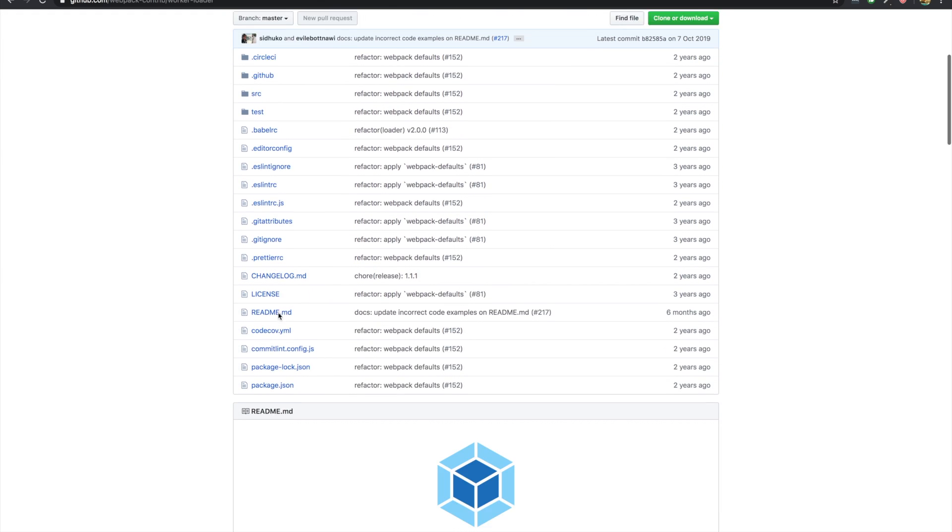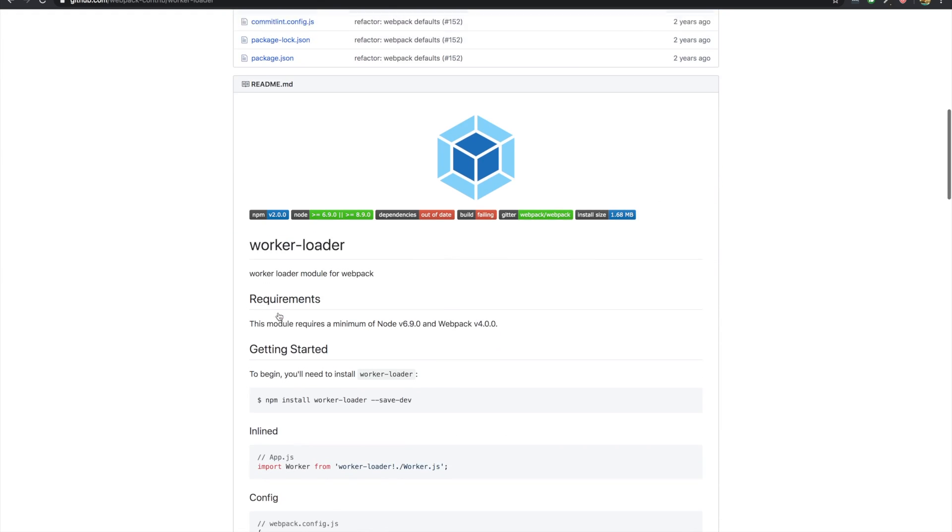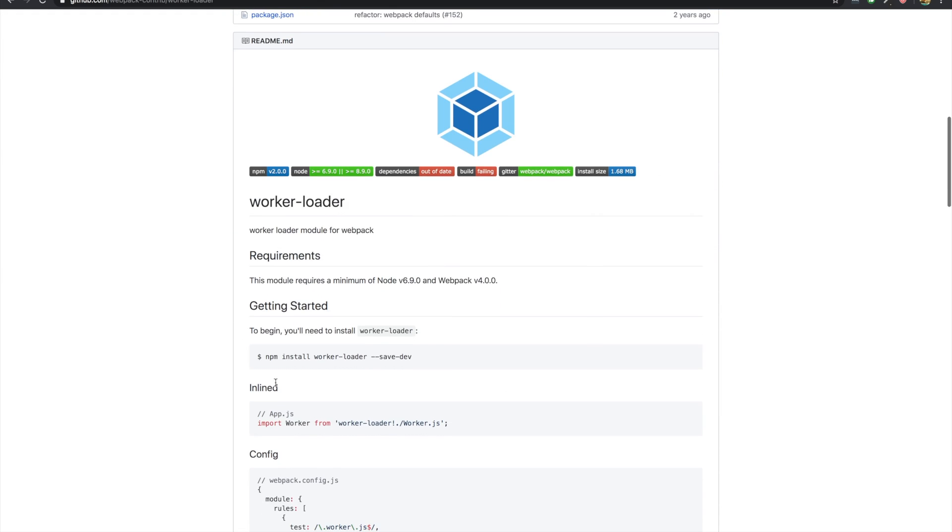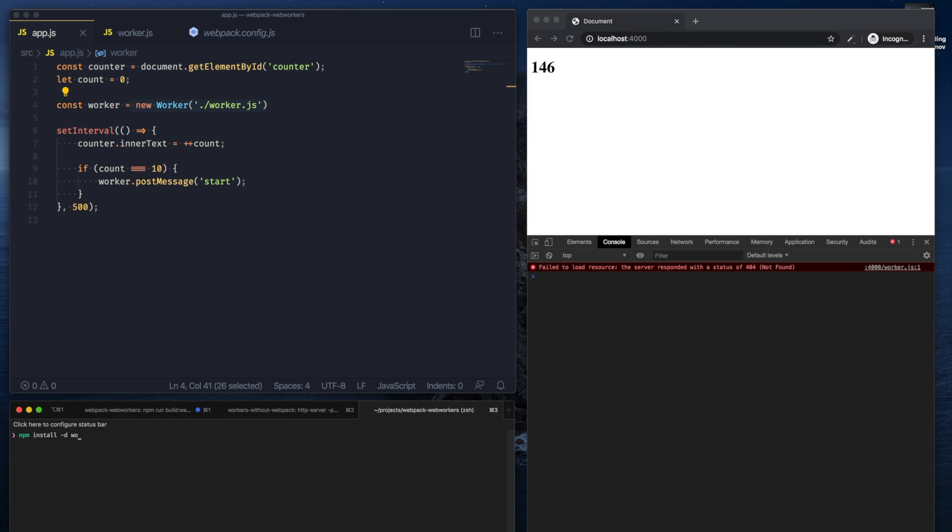So to make this work, we can use another loader in our webpack configuration, and this loader is called the worker-loader. So let's install that first.